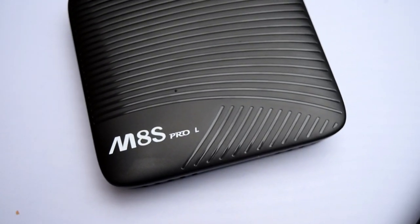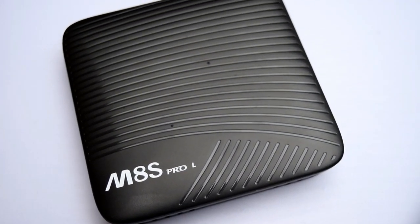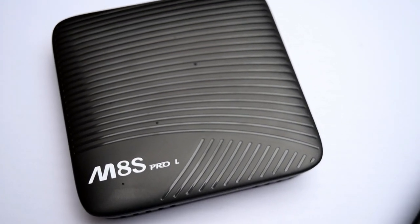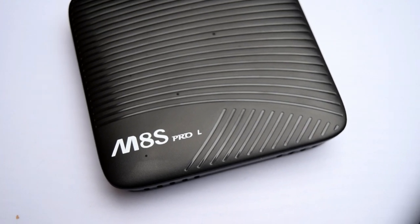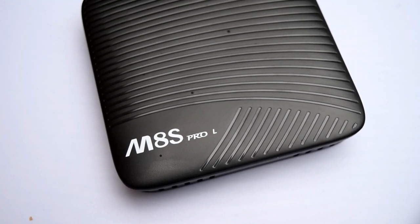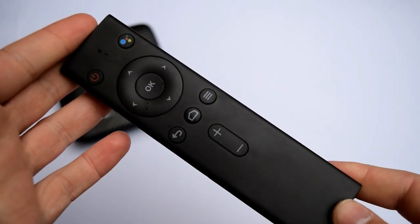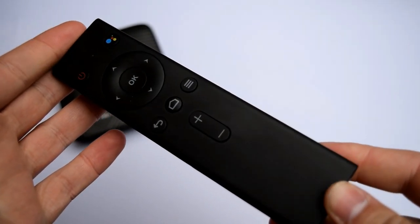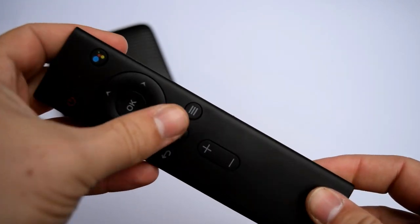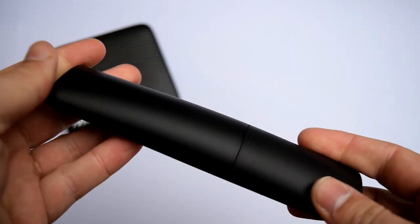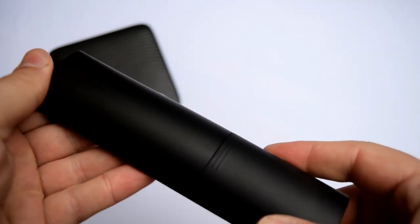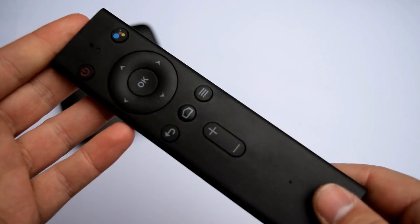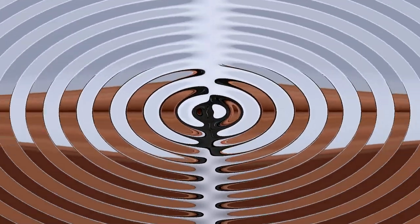So in today's video we revisit the Mecool M8S S912L TV box that we reviewed quite a long time ago. Anyway, let's dive into this now because things have changed. My name is Matthew and you're watching another video by the MXQ Project.